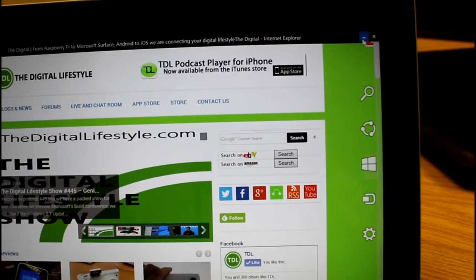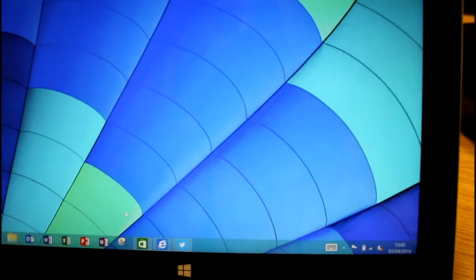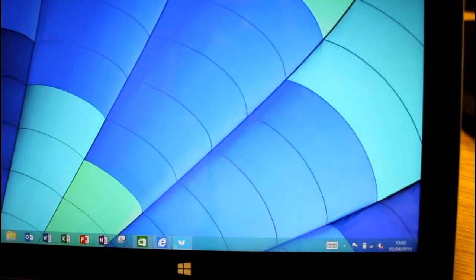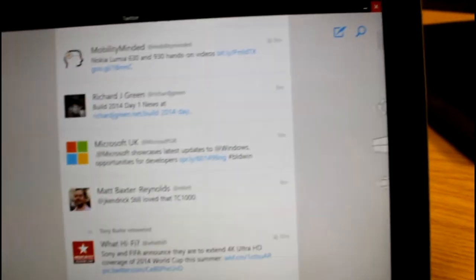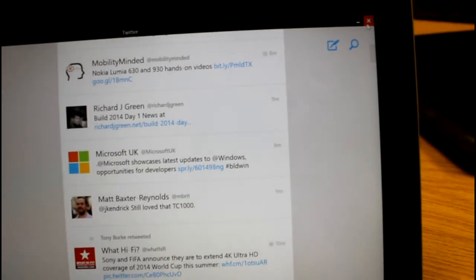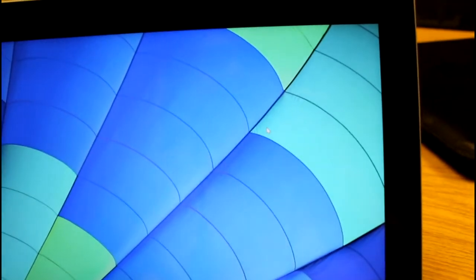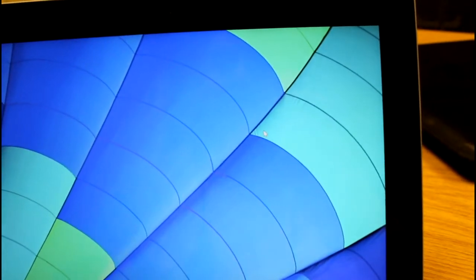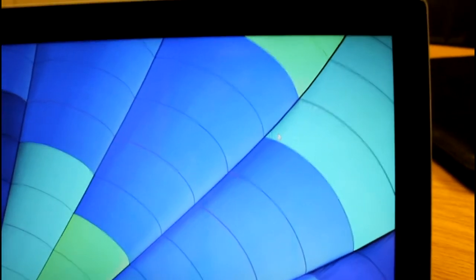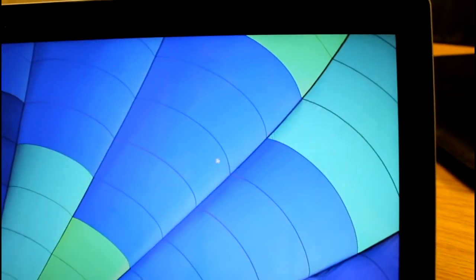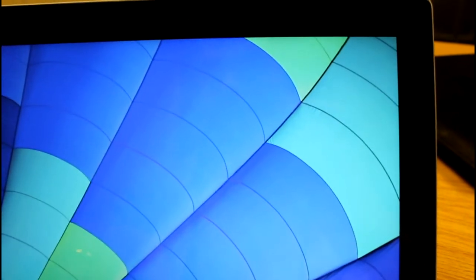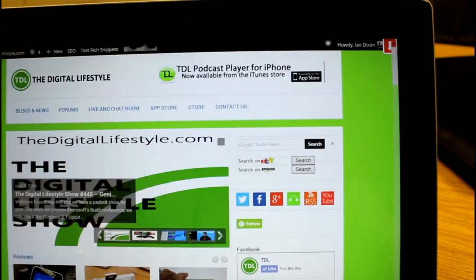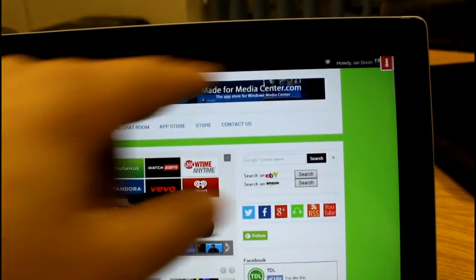So if I minimize that it minimizes it. Same if I go to Twitter and close that, it closes the app. Previously you'd have to swipe down here like that to close the app, but now you can close it through that cross. That's obviously if you're using a mouse. If using a touch screen you don't see those options off there.